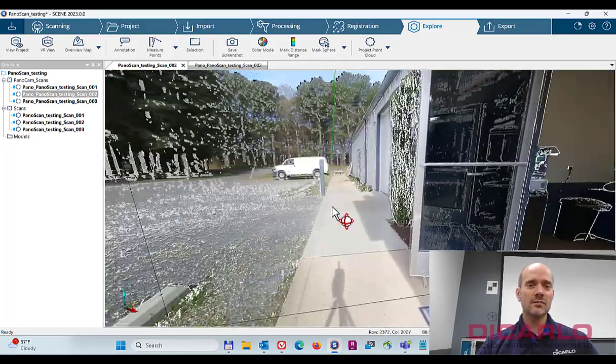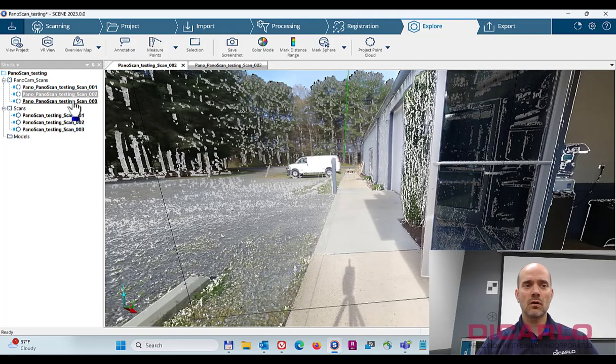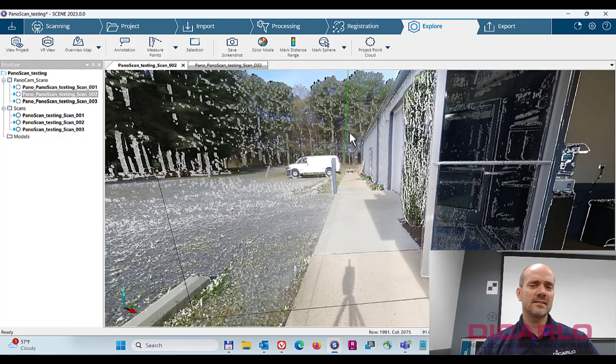So needless to say, scan number two and scan number two are exactly the same. I did three scans to test here.